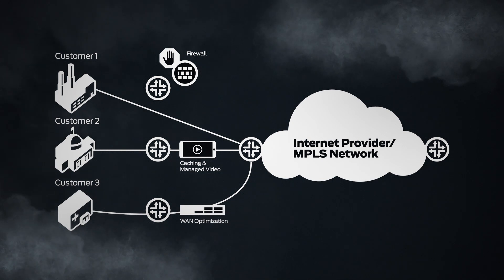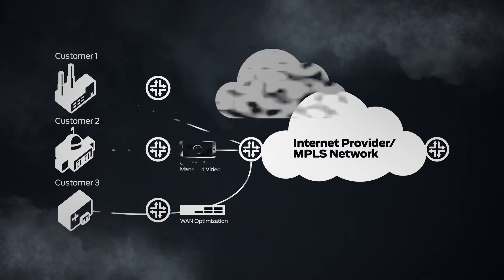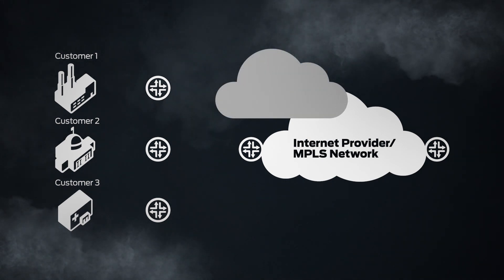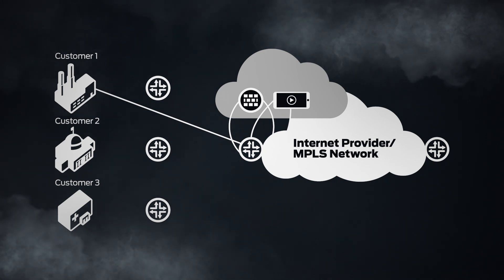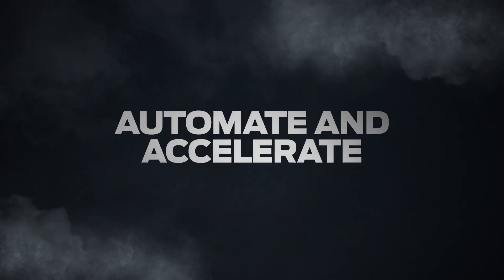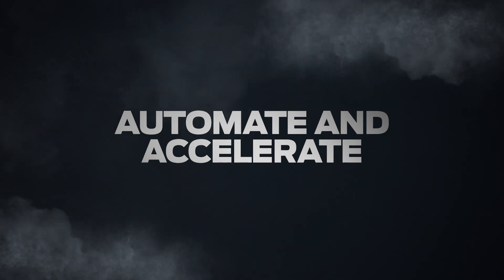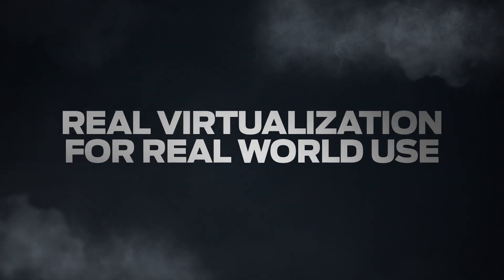Juniper Contrail allows you to automate the provisioning and insertion of network and security services on demand. With Contrail, customers can order services online and have them provisioned in minutes, even seconds, accelerating time to revenue.